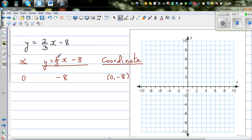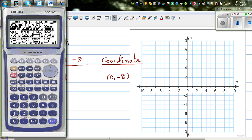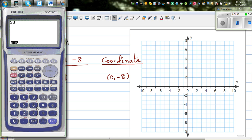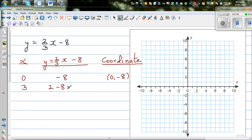x = 1 won't give a tidy number, so let's go in threes. For x = 3: (2/3)(3) = 2, and 2 - 8 = -6. Let's verify on the calculator — yes, that's -6. So when x = 3, y = -6.